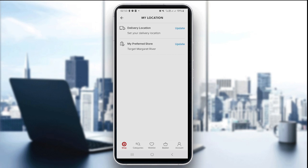The second step is to search for a new store. You can type in a zip code, city, or store name and you'll see a list of nearby Target stores with services like pickup or drive-up. You can see the options here, including the preferred store option, and click on it to update.